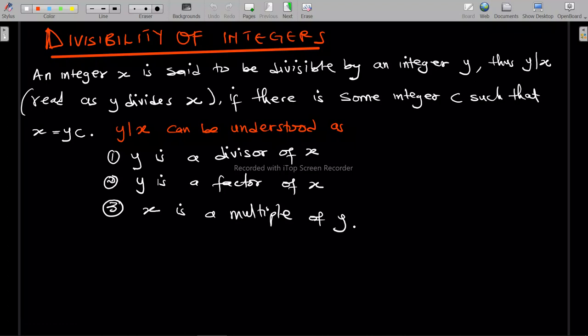When we say a number is divisible by another number, what do we mean? An integer x is said to be divisible by an integer y — that's y divides x. The bigger number is always last and the smaller number comes first. So y divides x...